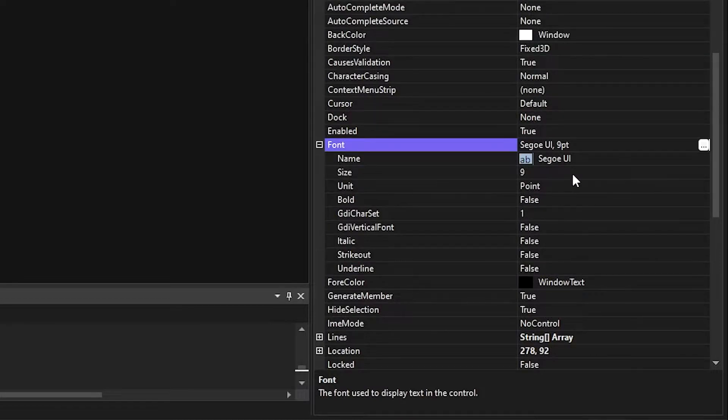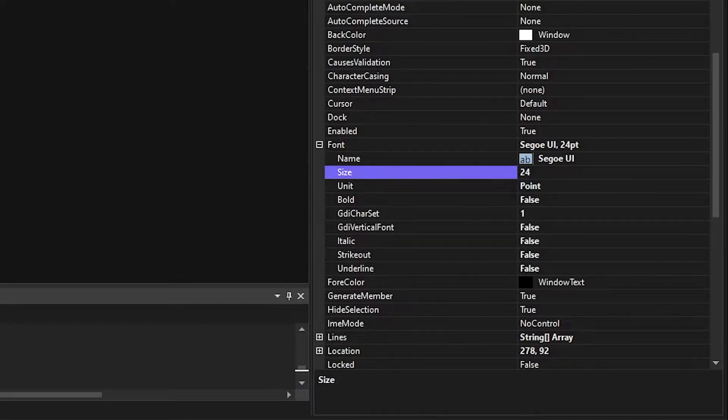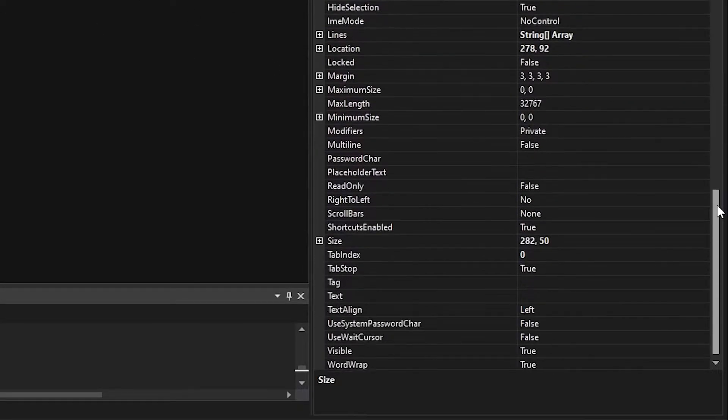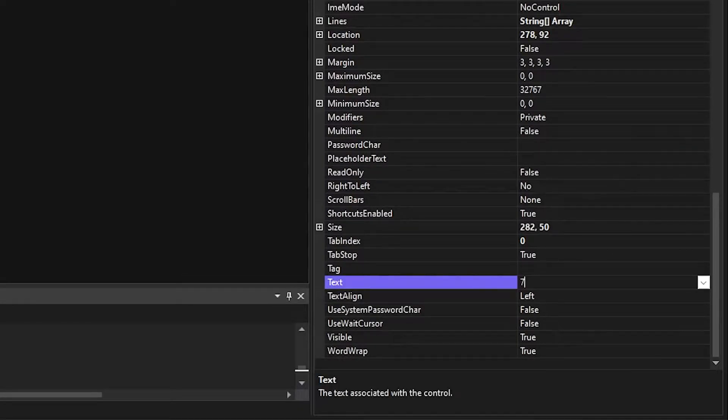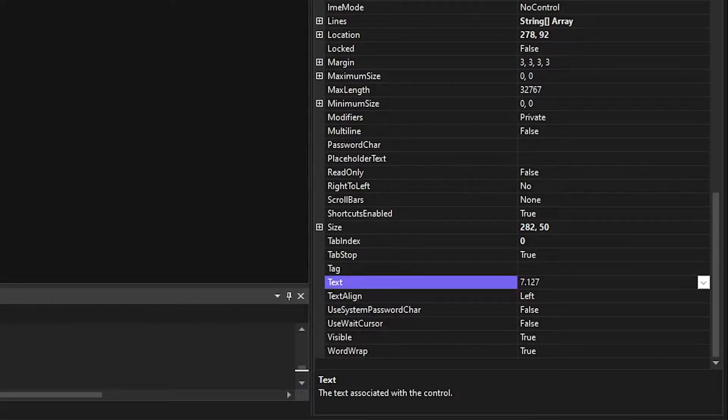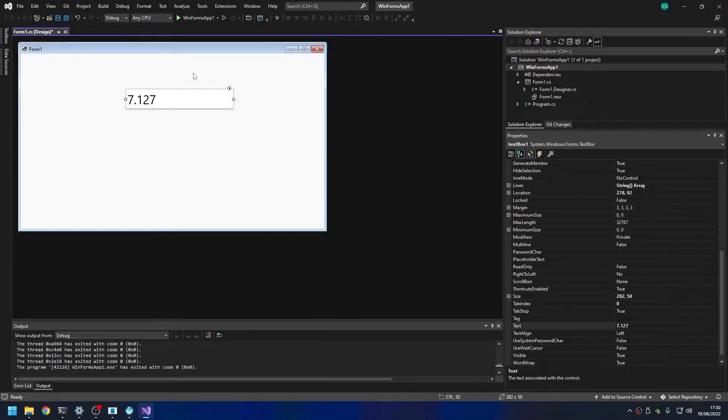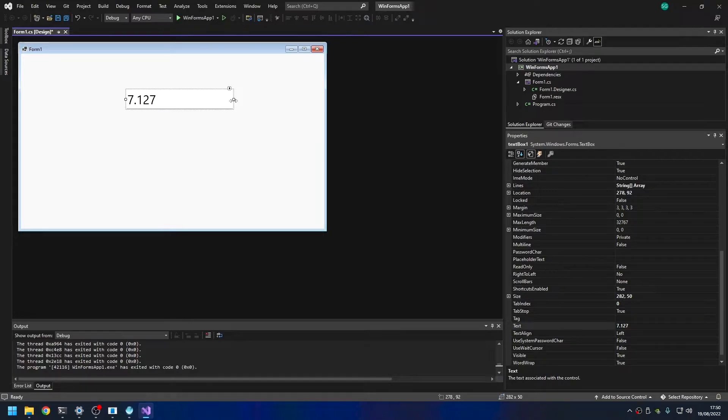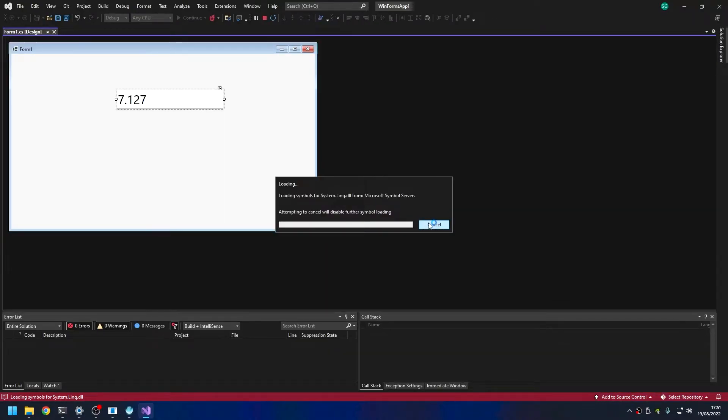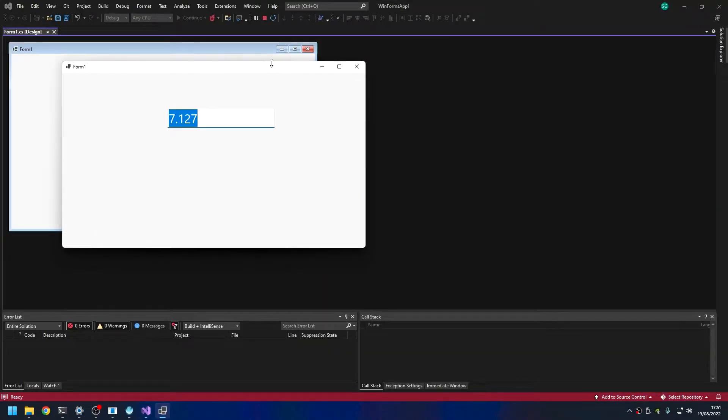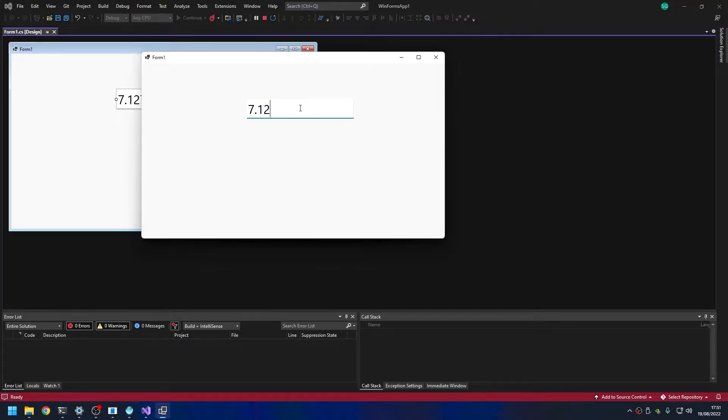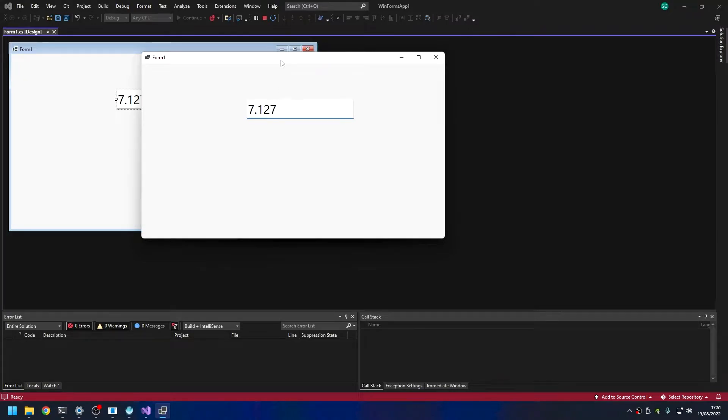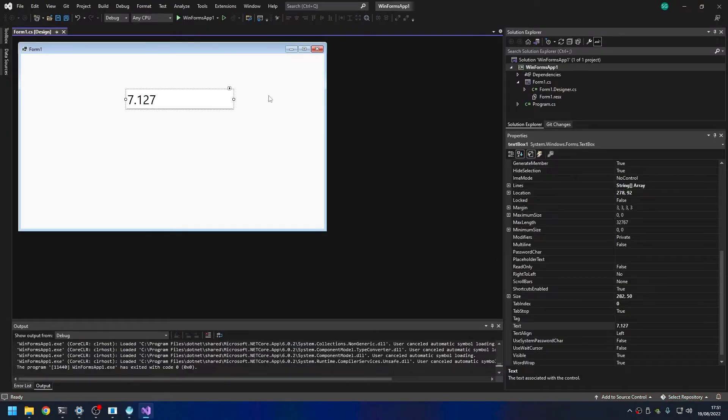We'll set some default text in this box. Scroll down to text and we'll just put 7.125, and we'll just assume that that's the frequency the radio is going to be on by default. We'll run it again and we're going to have just the same as before except we've got a text box we can type into. We've got a text box with a number in it. It won't do anything other than that. Now let's connect it to the radio.